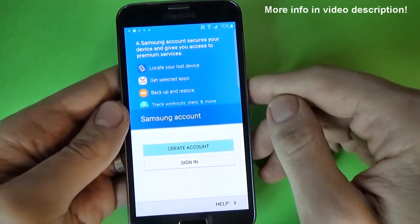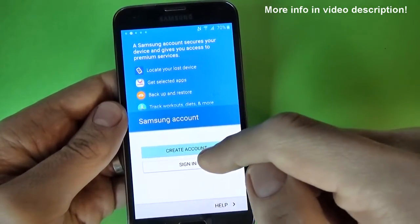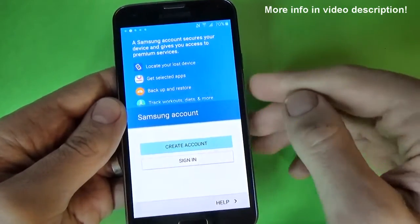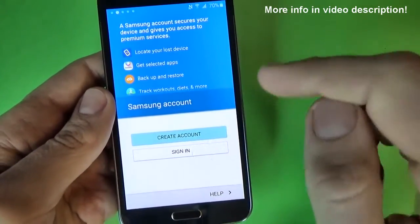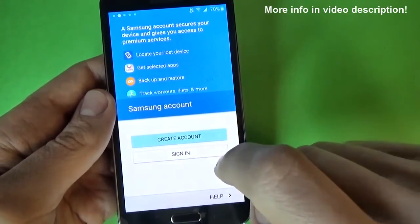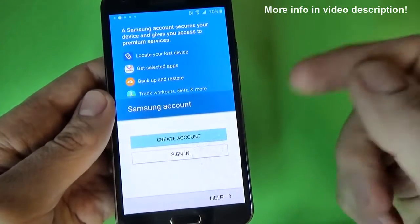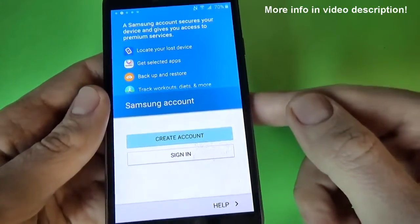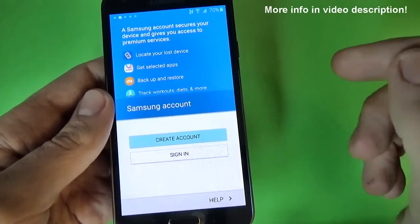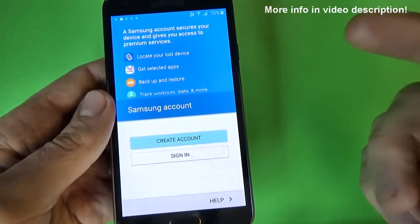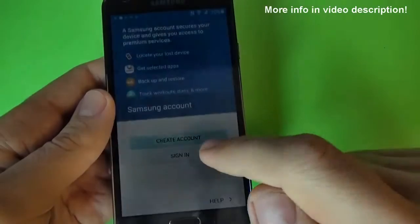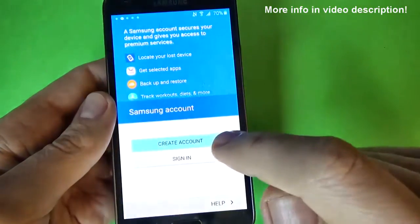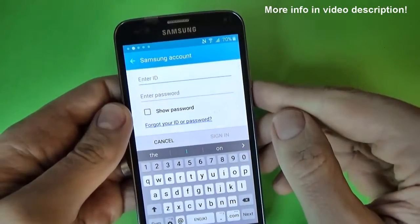For that, you must sign in or create a Samsung account. If you don't have a Samsung account, you must click on create account. It is very easy, just enter your username and password and click next. I already have an account and I will click sign in and enter my details.